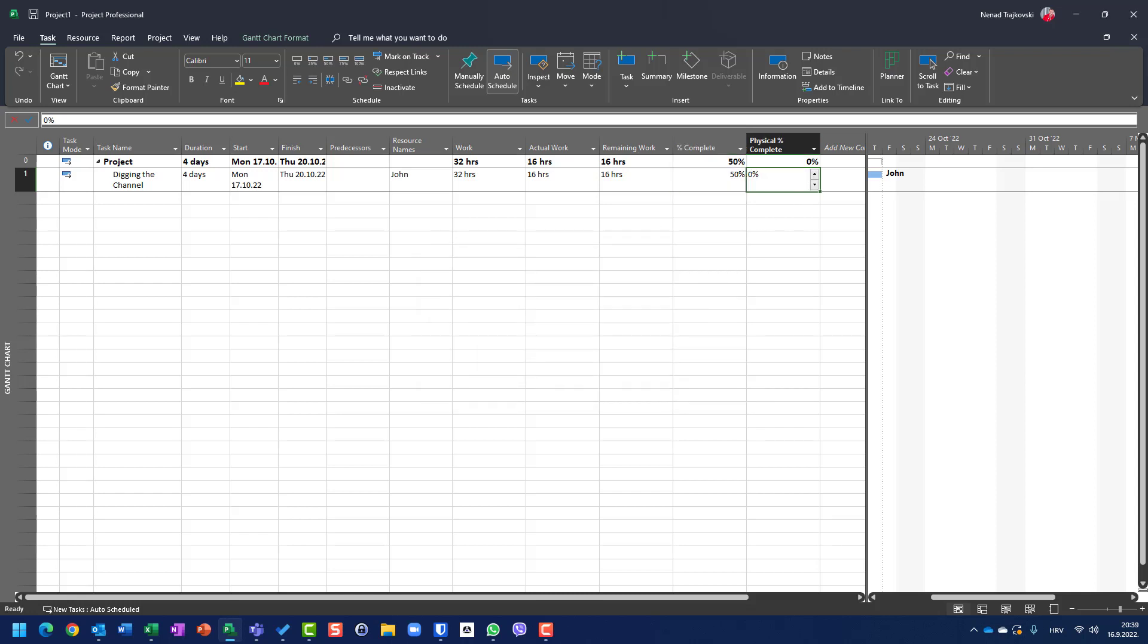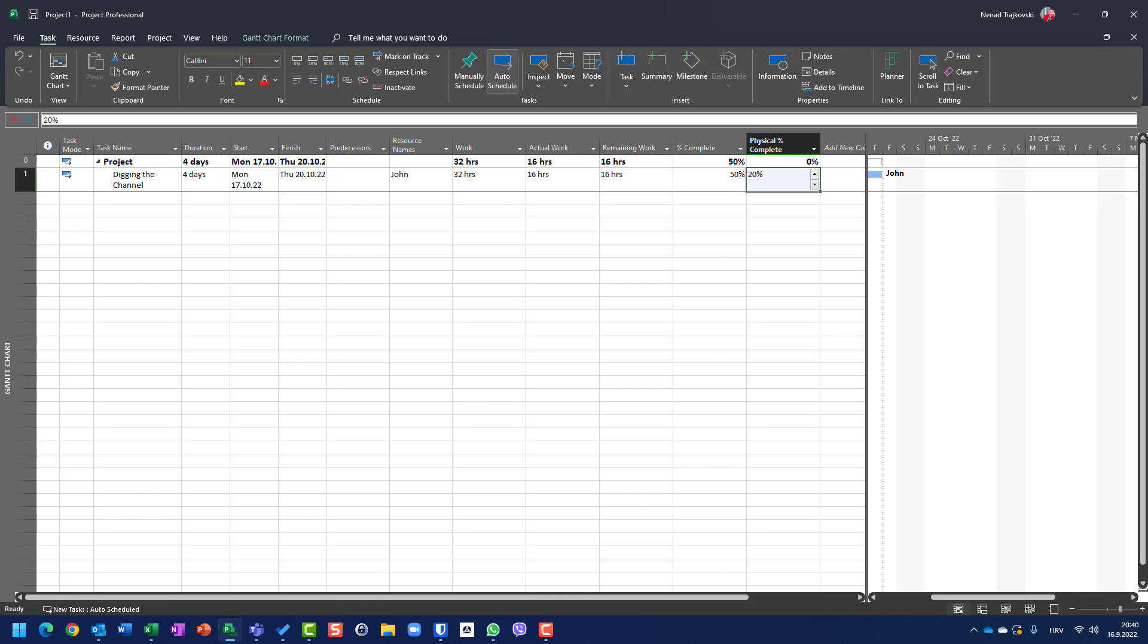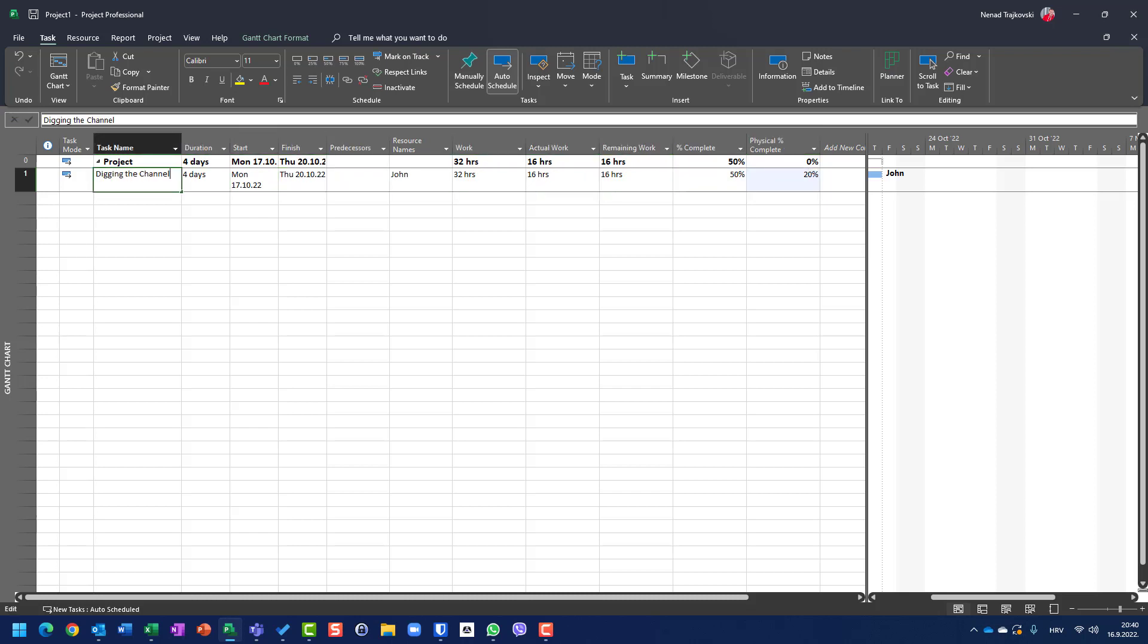But if physical percentage of complete is 20%, it means that he dug only 20%. So let's say digging the channel, let's say 10 meters long.